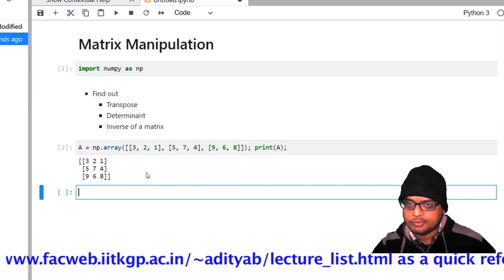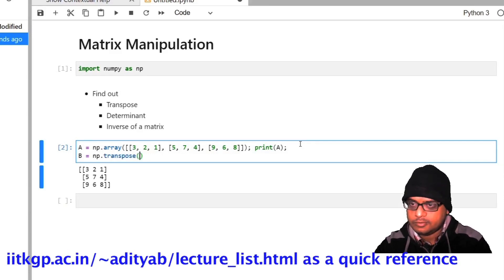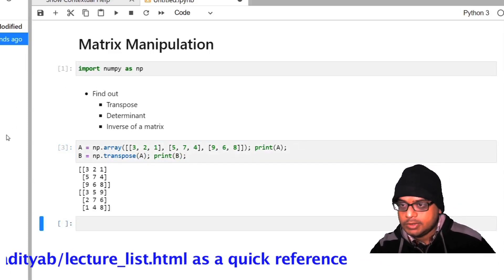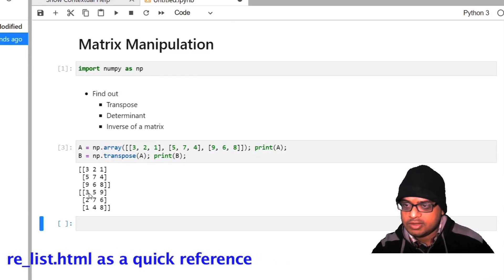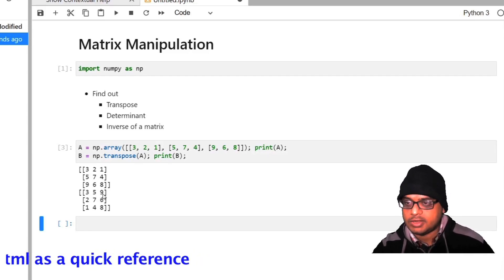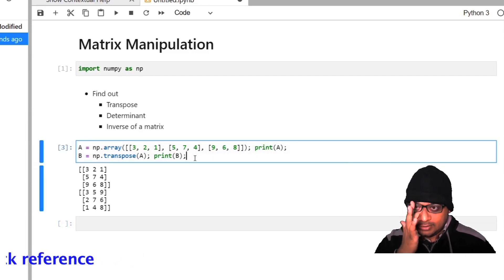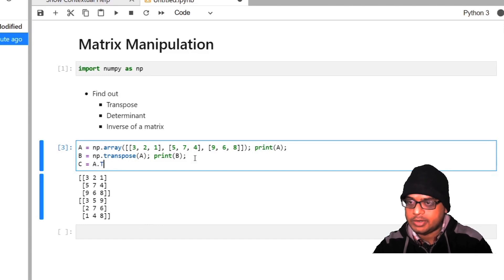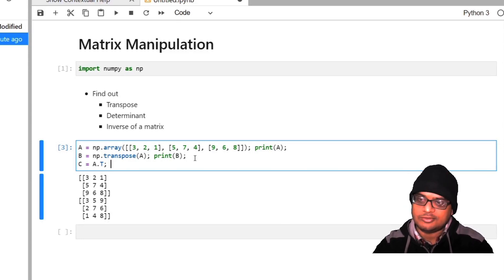Now let us find out the transpose of a. So b equal to np.transpose(a), and let me print what b is. If you look at the output, in a the first column was 3, 5, 9, whereas in b the first row is 3, 5, 9. So we have successfully taken the transpose of matrix a. There is another way: c is equal to a.T — the object a has a method transpose denoted by T.